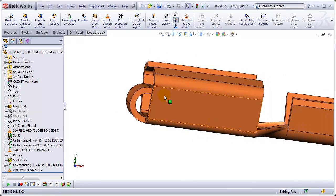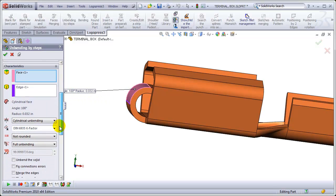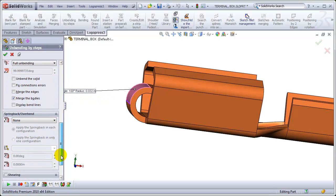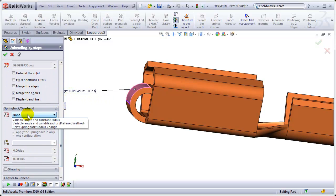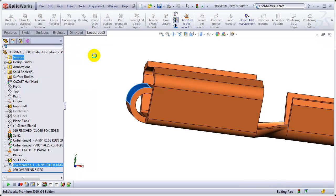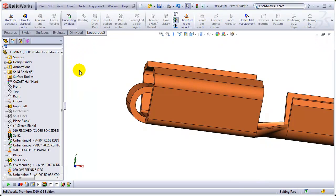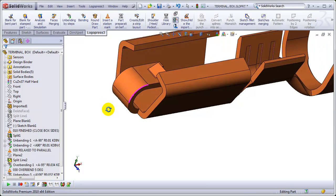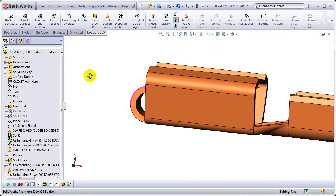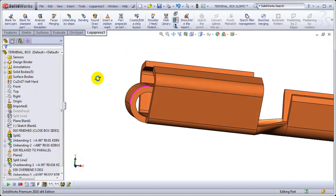Continuing on from the first video, we're going to use unbending by steps to relax that overbend that we had put in. Don't worry about the fact that those numbers aren't exact. It's not an issue. Okay, so that's parallel again.